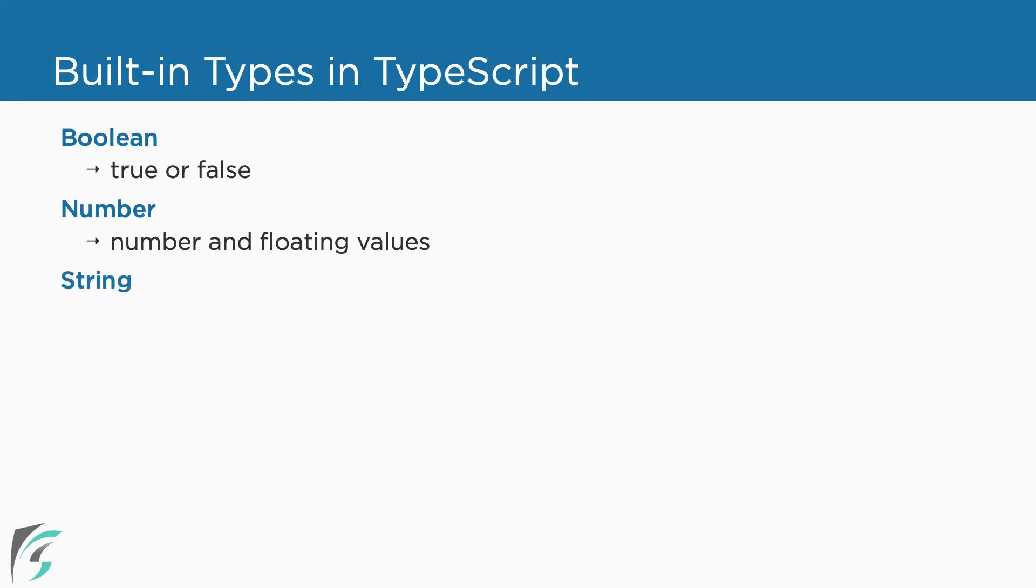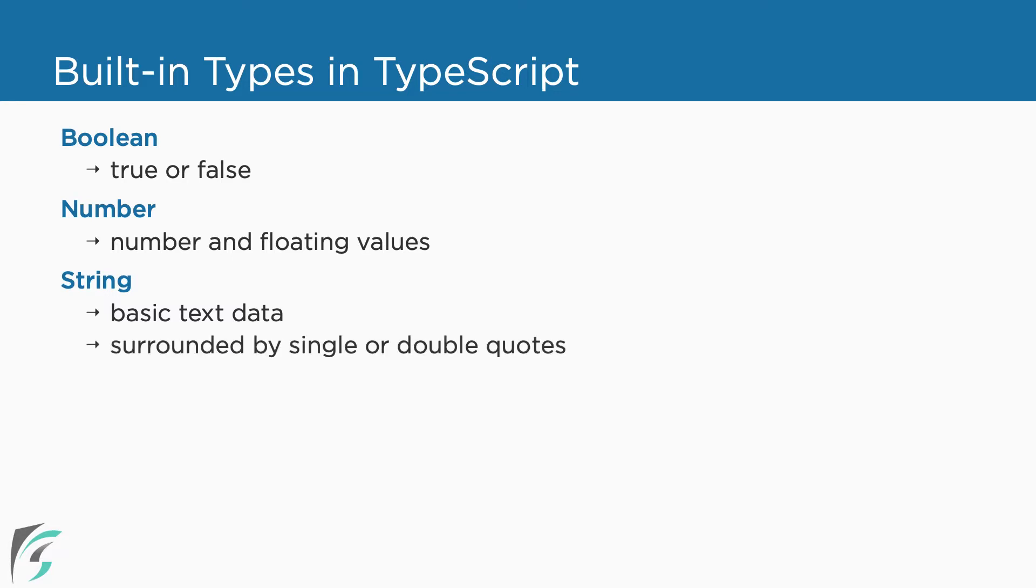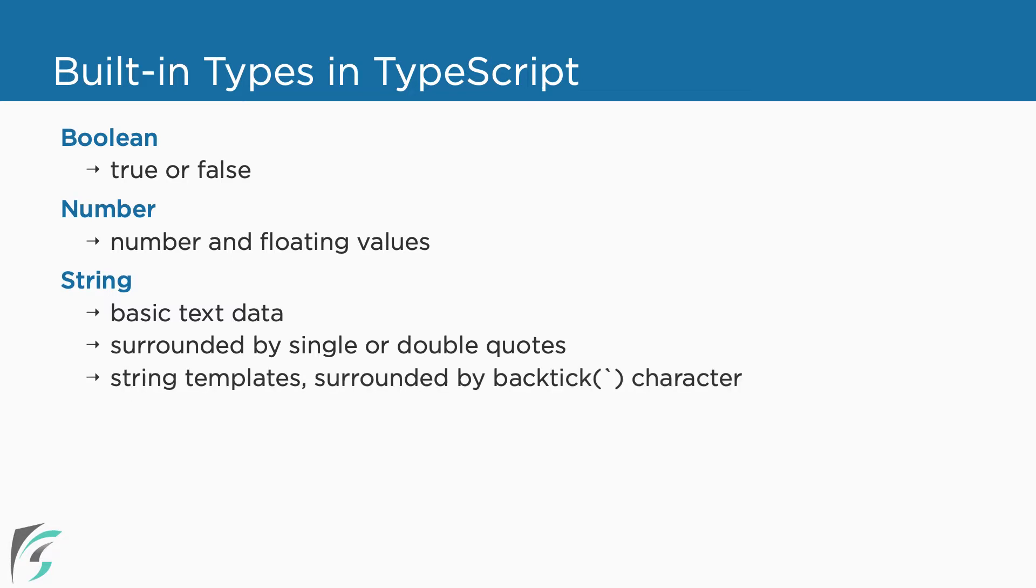There is string data type which supports basic text data. Same as in JavaScript, the string literals are surrounded either by single quote or double quote. TypeScript also supports string templates which are surrounded by the back tick character. We will see its use in the demo.